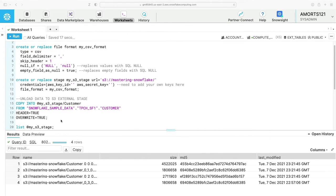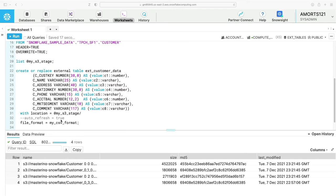Now we're ready to create our external table. The syntax I'm going to use is CREATE OR REPLACE EXTERNAL TABLE external_customer_data. I've had to list my field names out as well as assigning them a data type, so Snowflake knows how to interpret the incoming data and structure it as a table. This is what's known as schema on read, because these are just CSV files sitting in my S3 location, which I've specified as my external stage. I'm also using my CSV file format here.